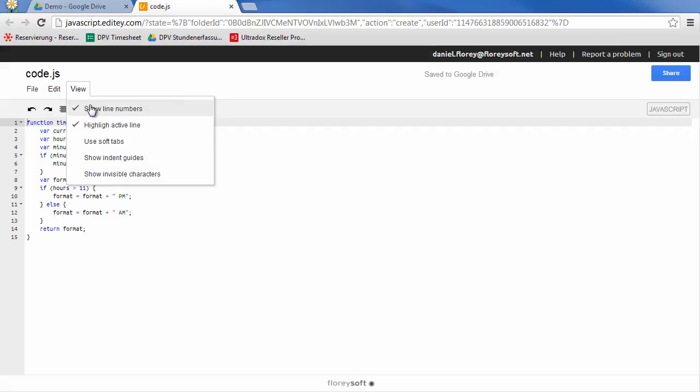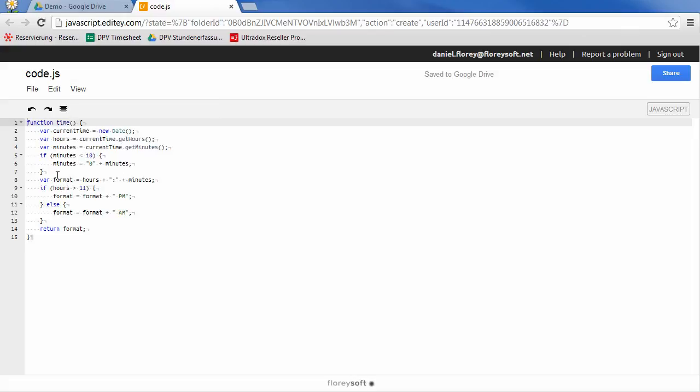The view menu will give you access to certain display options. For example, you can display the hidden characters.